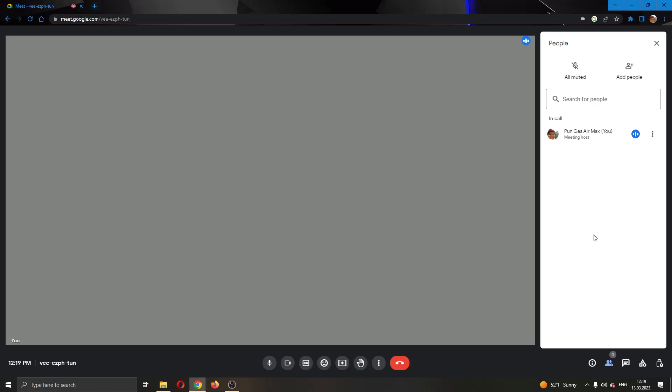We want to exit out of this. After exiting, let's open up the participation tab by clicking this option right here. Here, you'll be able to see all the people that are in the meeting.